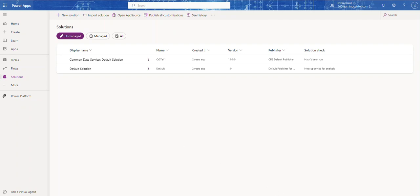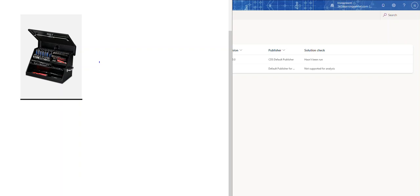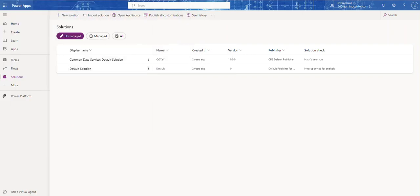Here's a good analogy: think of a solution as a toolbox where you keep all your tools — basically the components needed to build or fix something, in our case an app or process. Just like a toolbox helps you organize and transport your tools, a solution helps you organize and manage your app components. With that said, let's go ahead and create ourselves a solution.